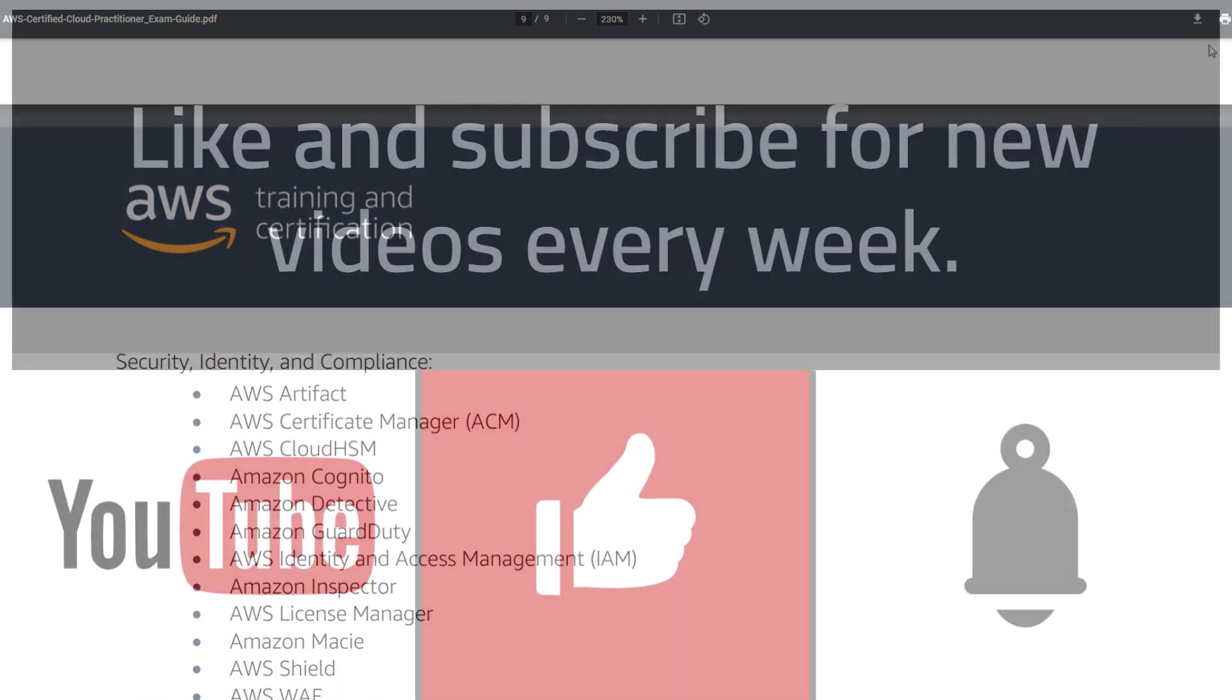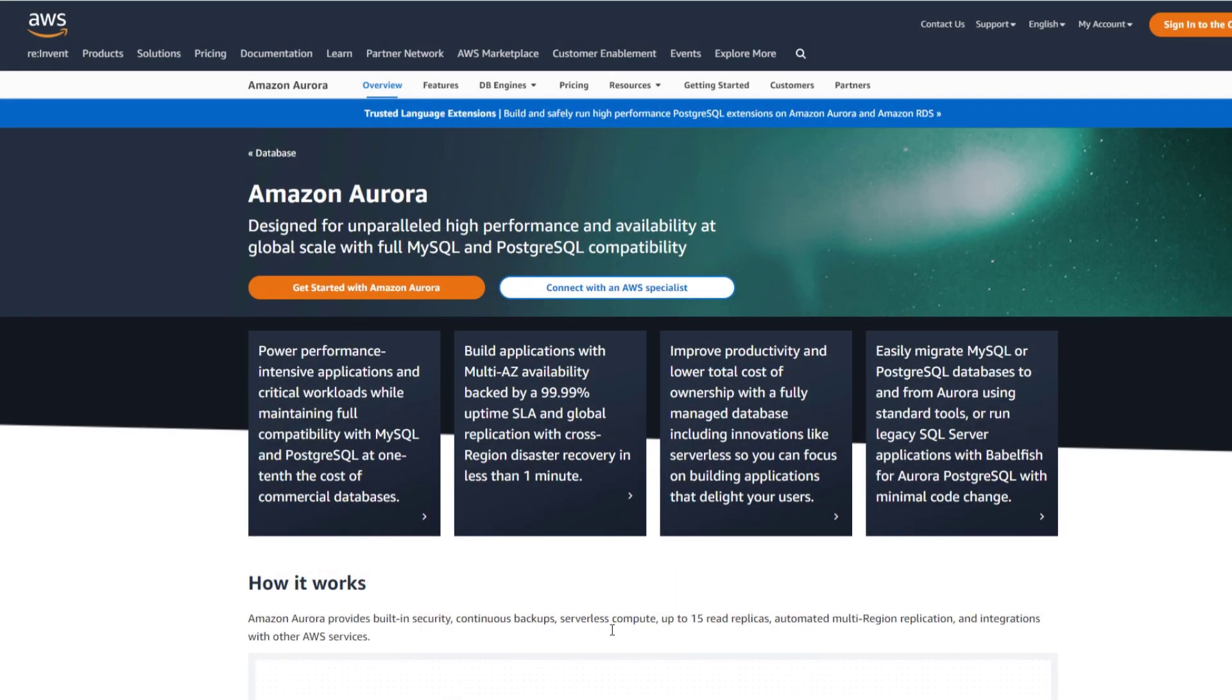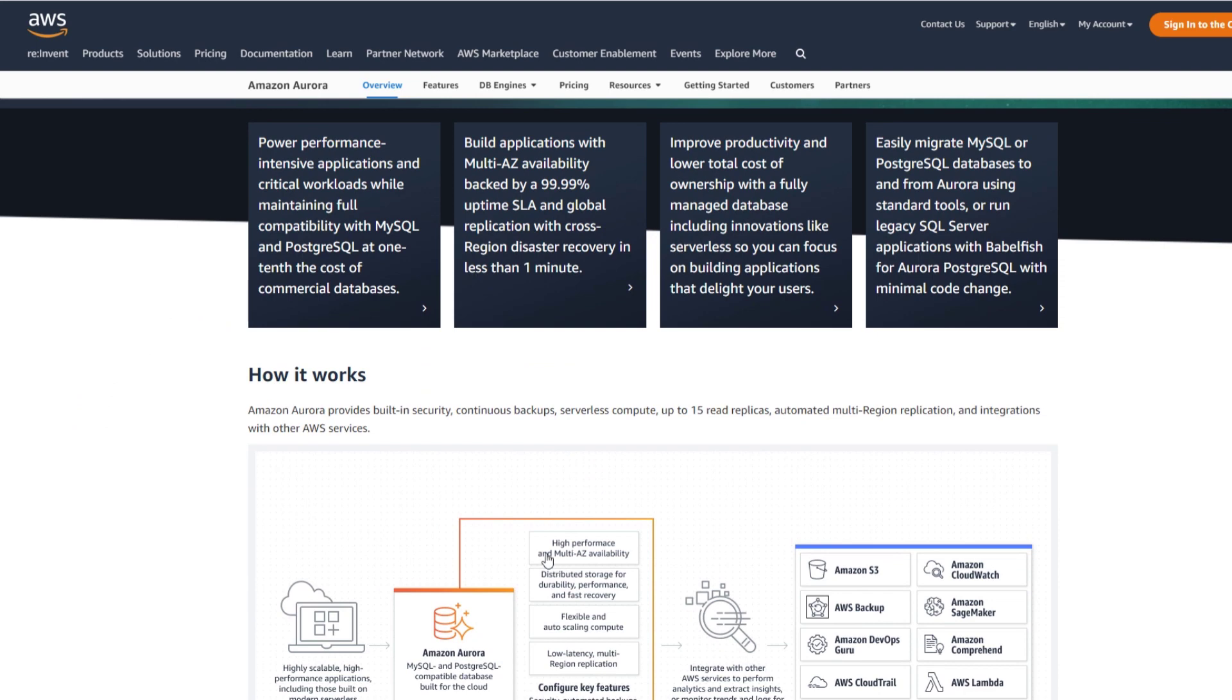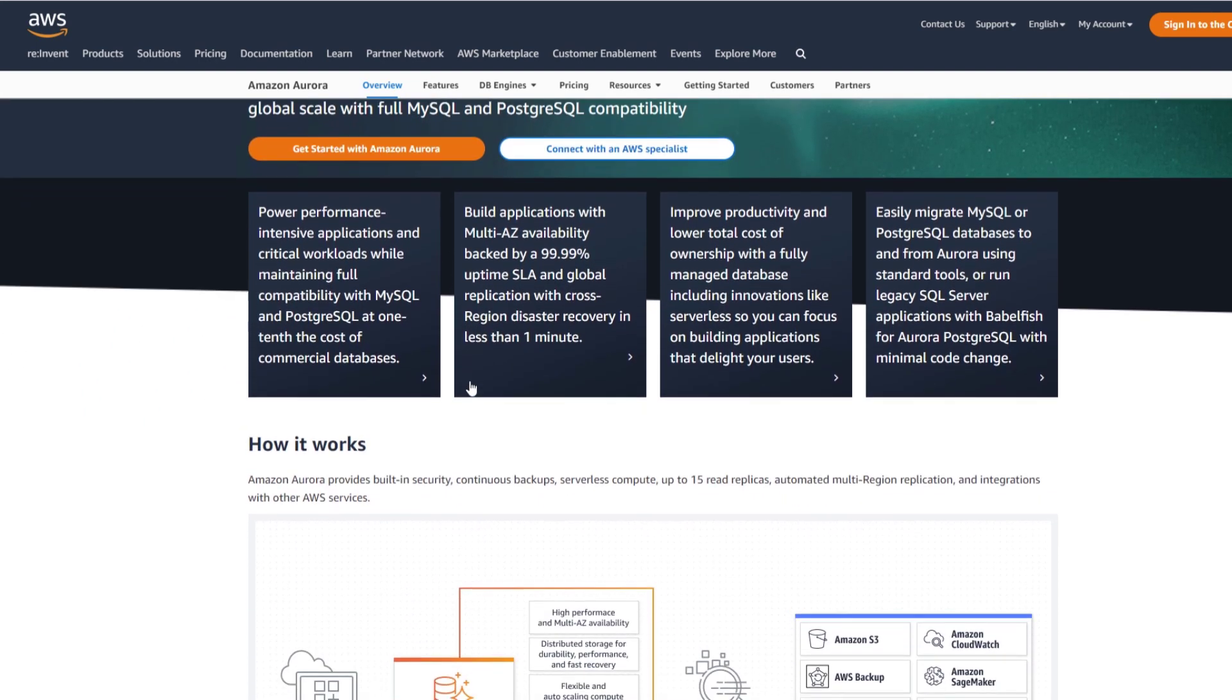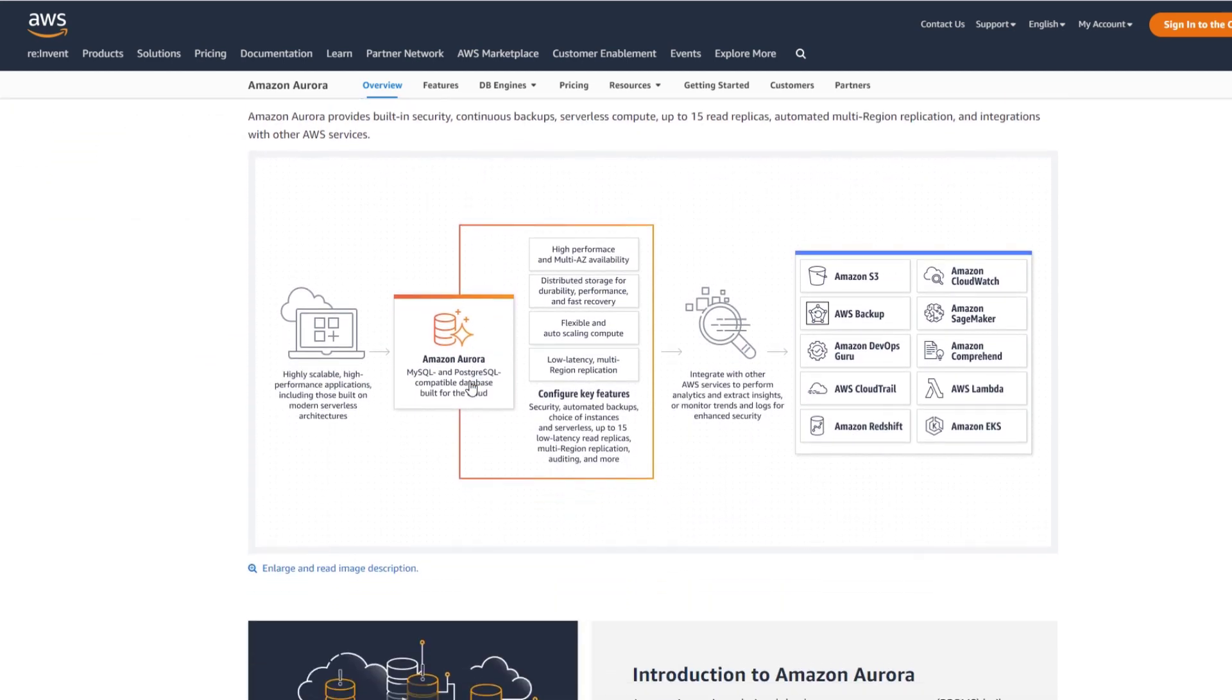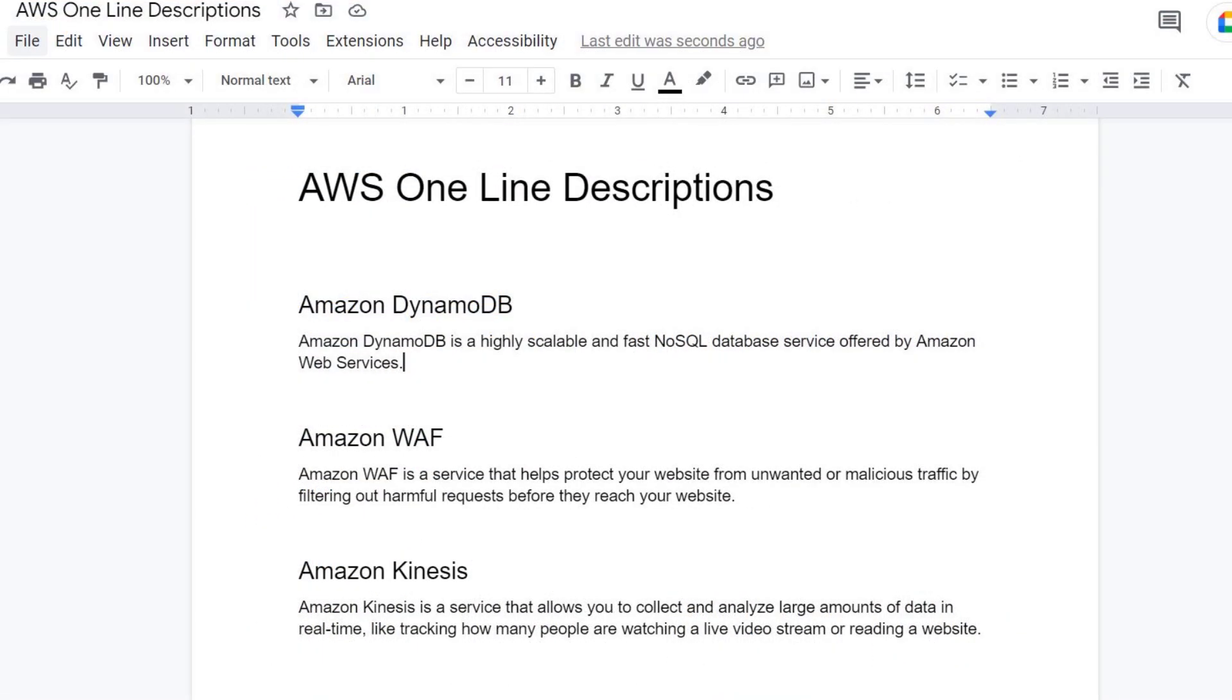I would still recommend reading all of the services, but essentially you'll only need to do extra studying for the items listed in the appendix of the exam guide. Now each service description has a link to that service's web page. Take an extra five minutes to get a little more context about each specific AWS service listed on both the overview and exam guide. After you do that, create a document called 'AWS one-liners.' You want one sentence that describes what the service is and what is the benefit of using the service.